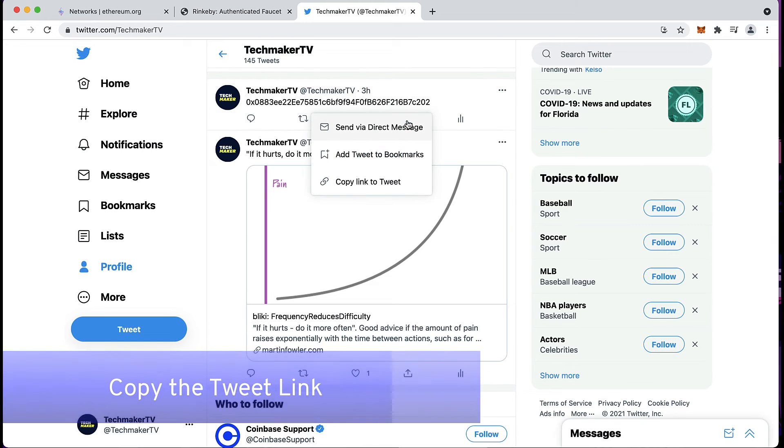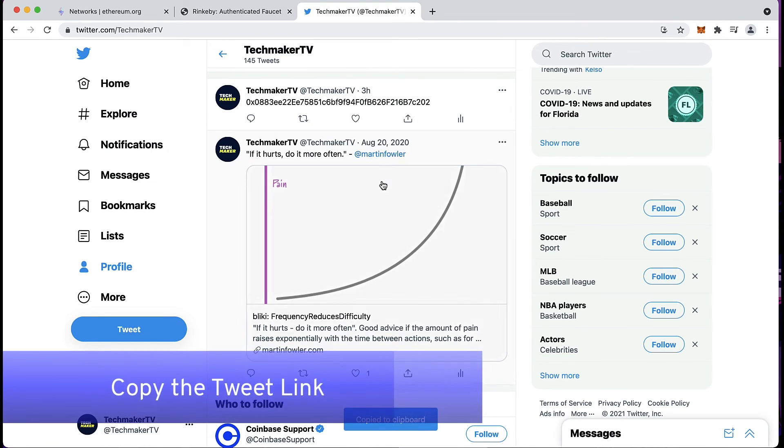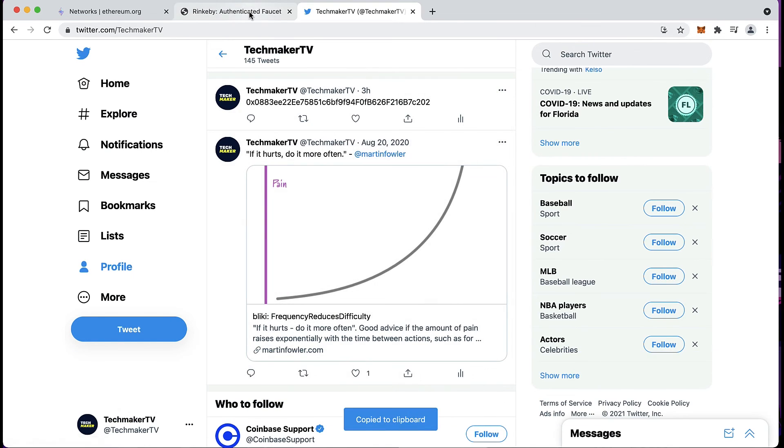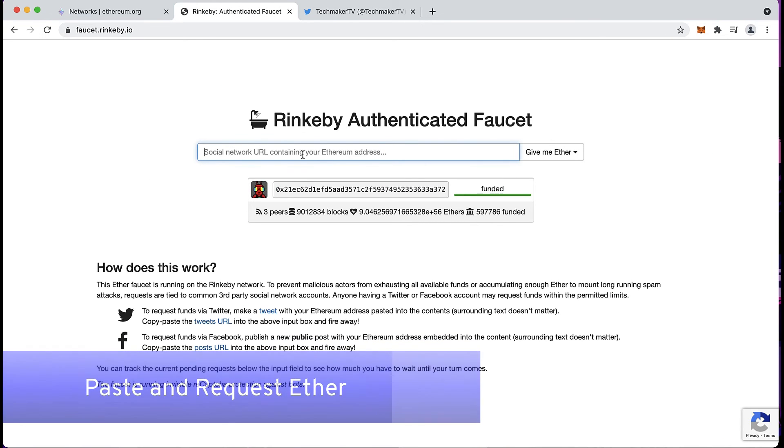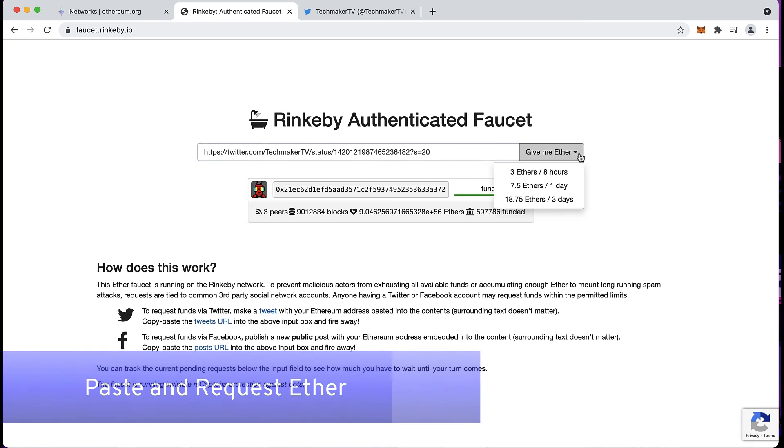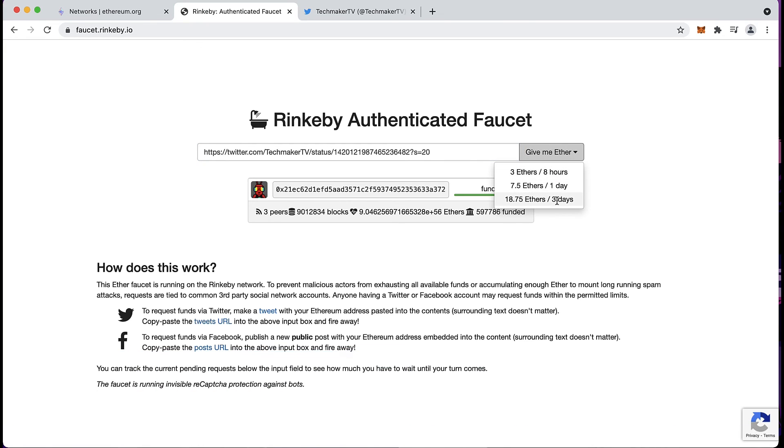Then go ahead and grab the link for the tweet, copy it and paste it into Rinkeby and ask for them to give you the amount of ETH that's working for you.